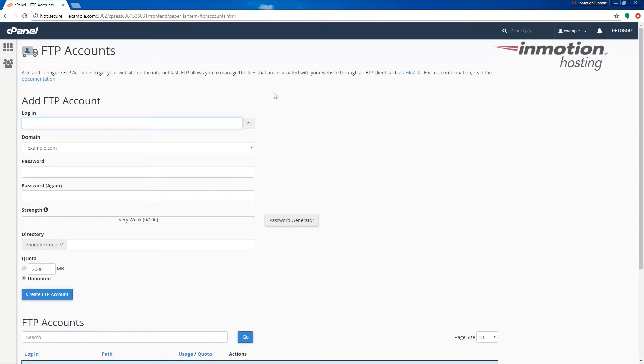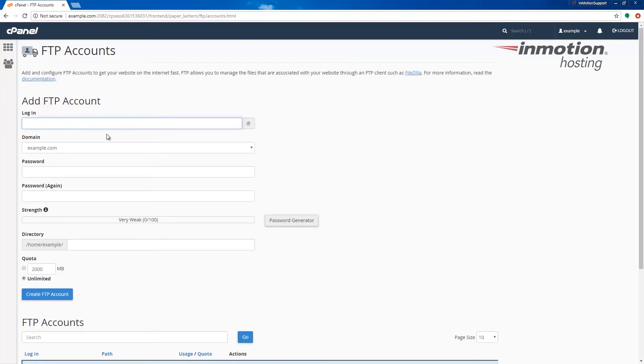When you do that you'll see this add FTP account section here. Go ahead in the first field and enter your username. In my example I'm just going to use test as my username.